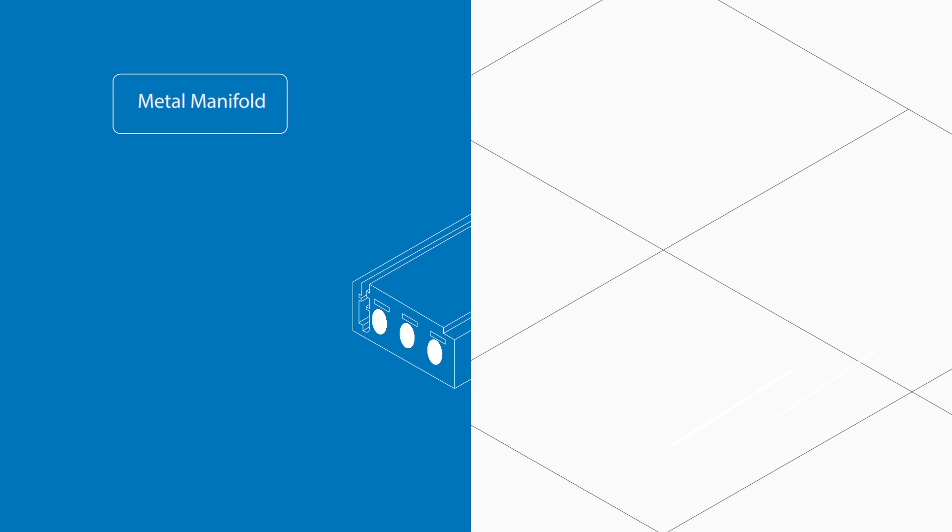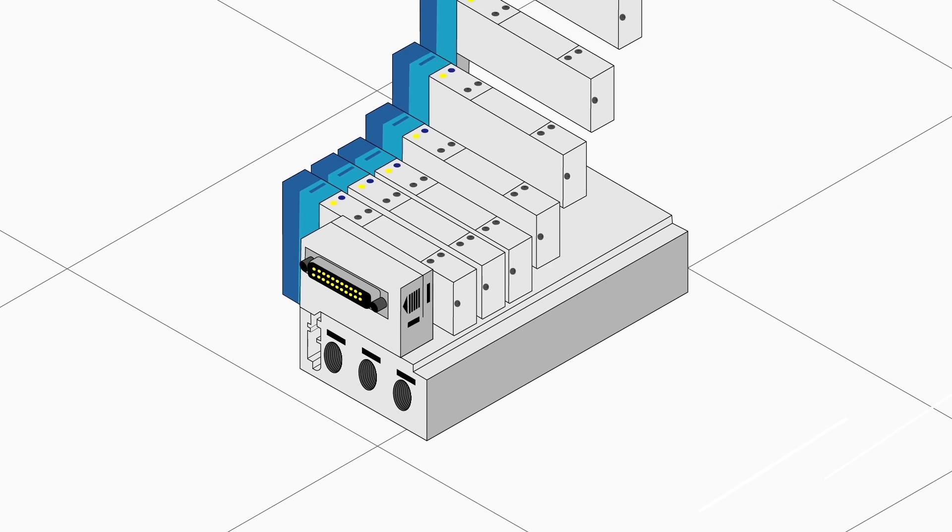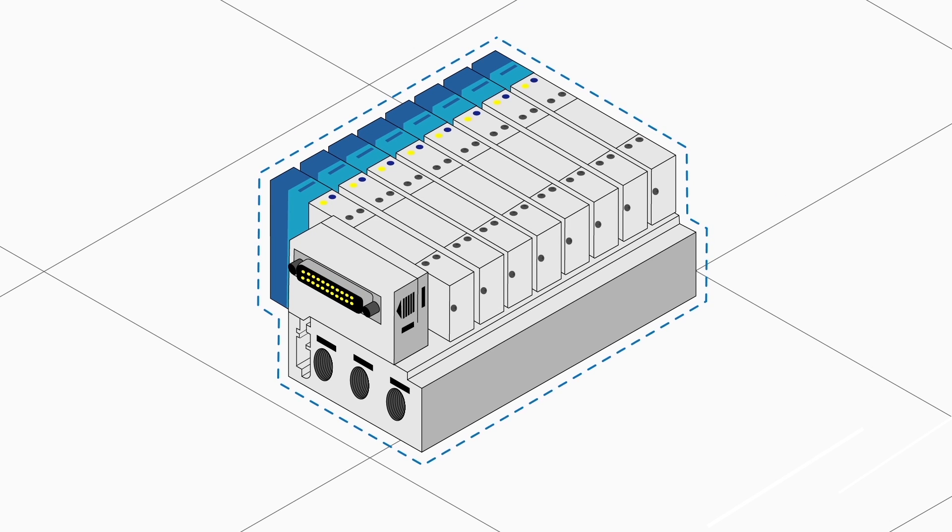A metal manifold is cost effective but cannot be modified. It's the perfect choice for batch production using a single manifold configuration.